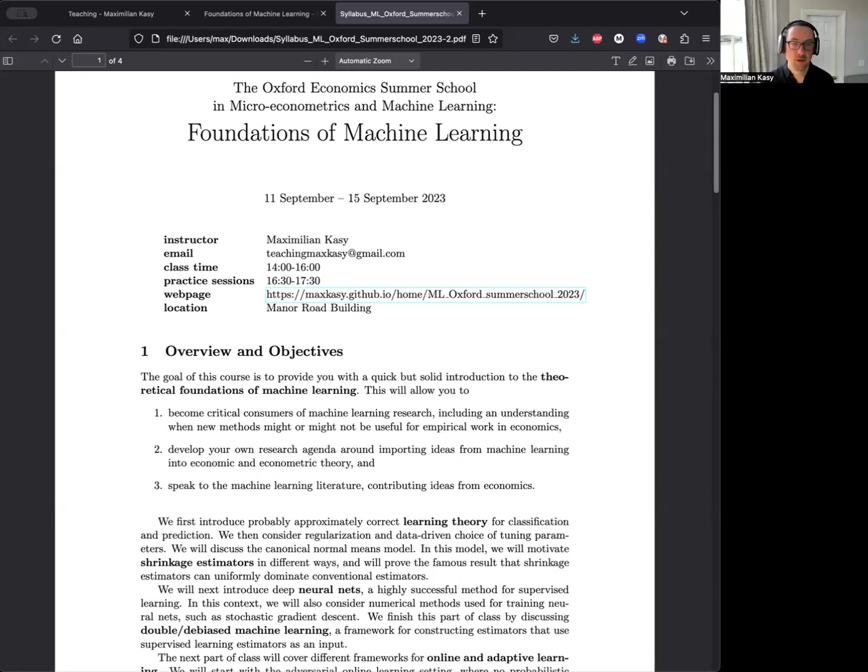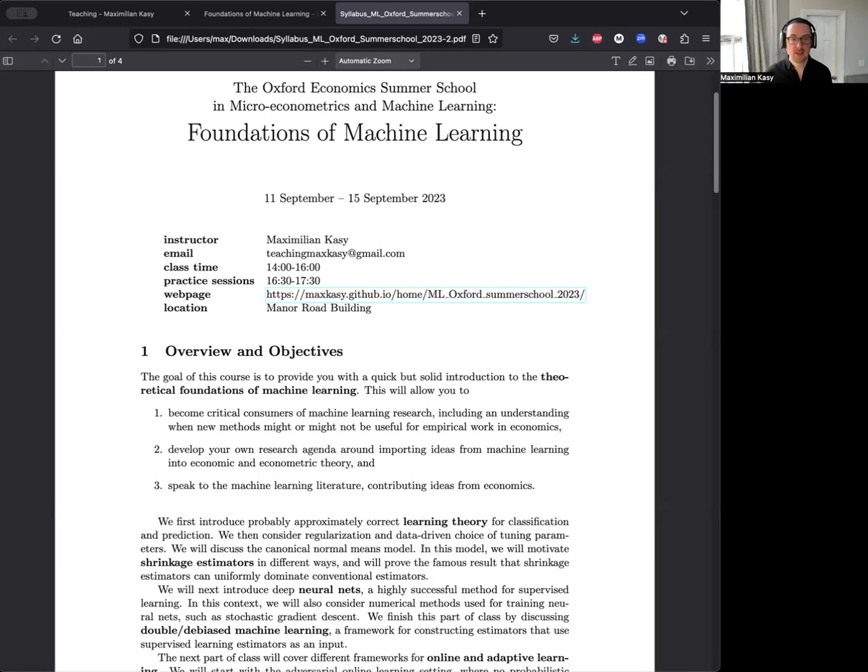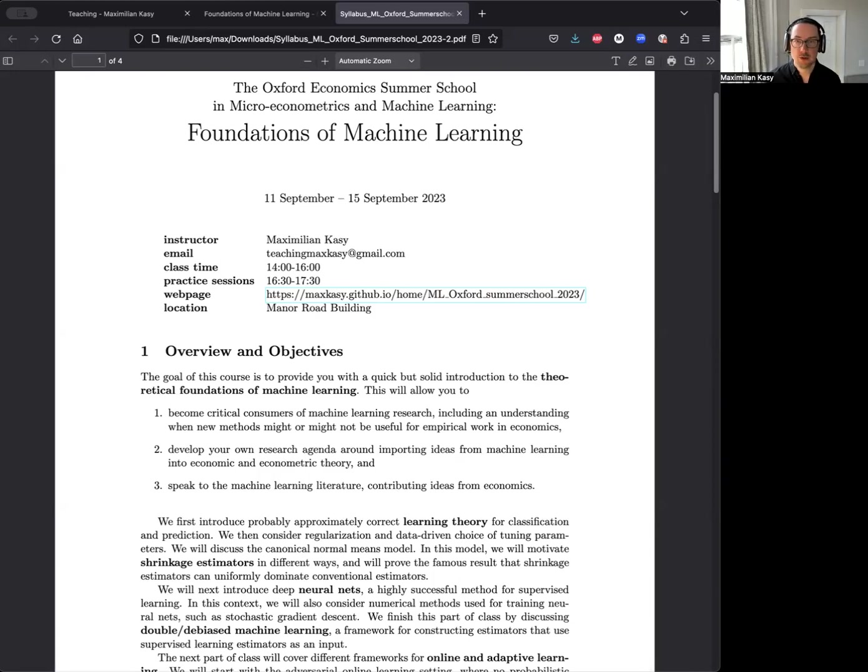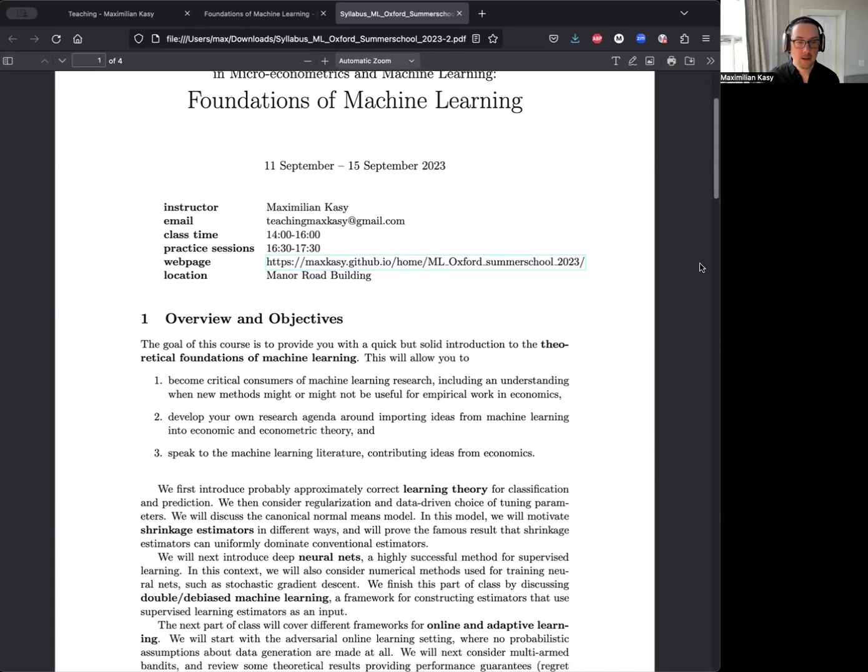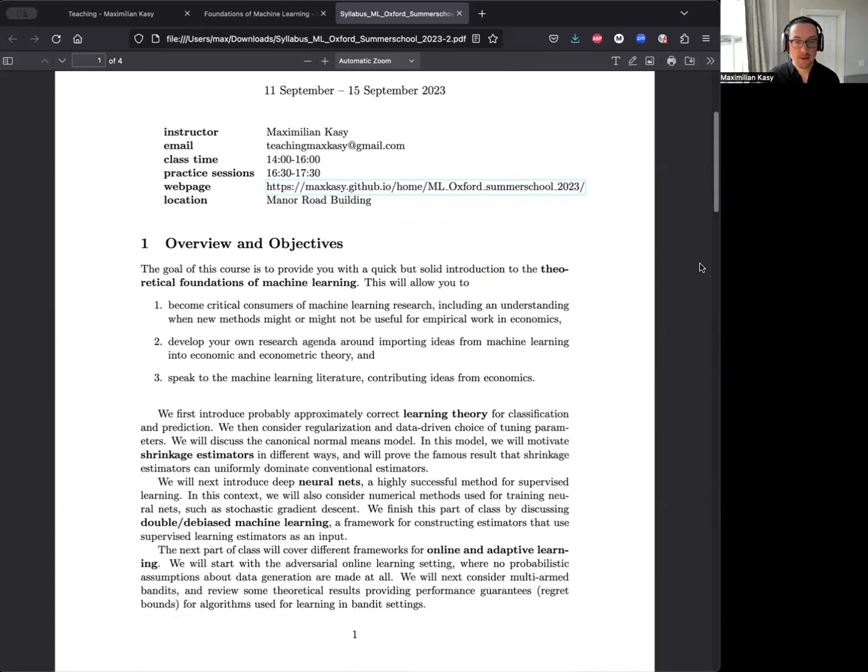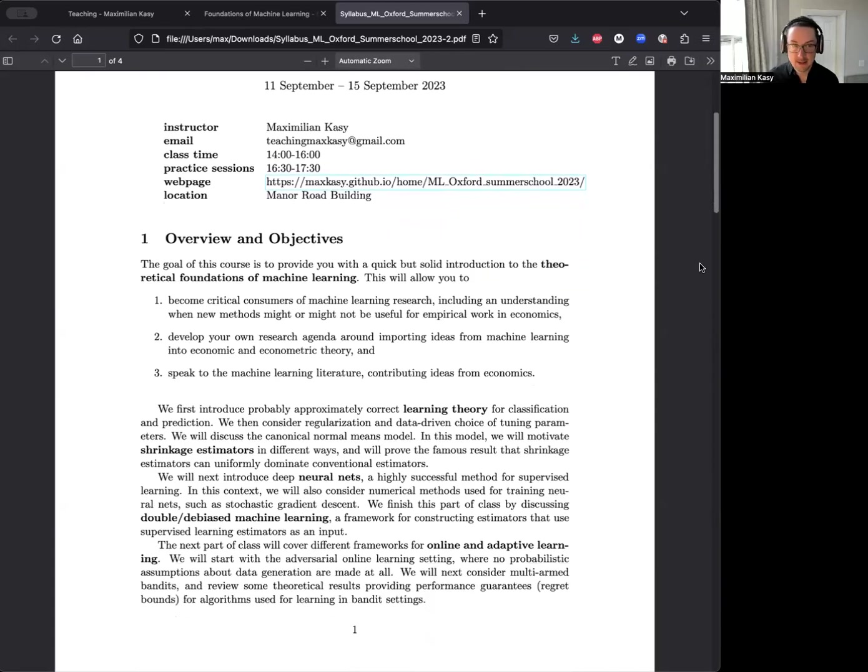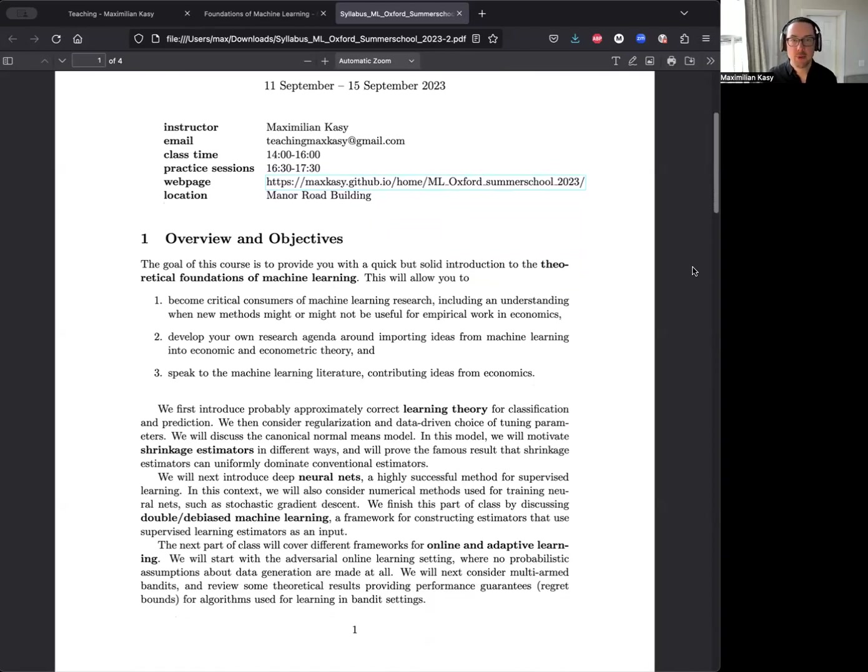And finally, this is also a very active and interesting research agenda - getting that background might allow you to speak to the machine learning literature by contributing ideas from economics. So in this crash course, we're going to start by covering some learning theory.